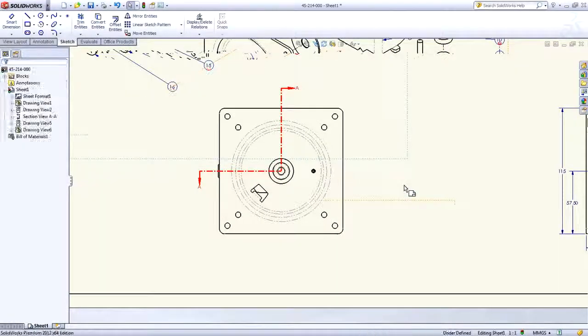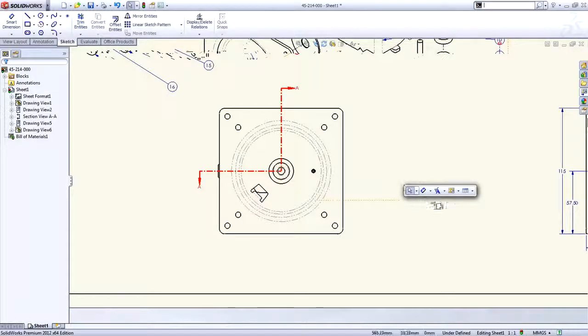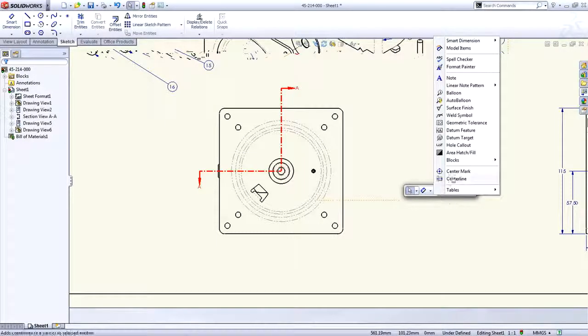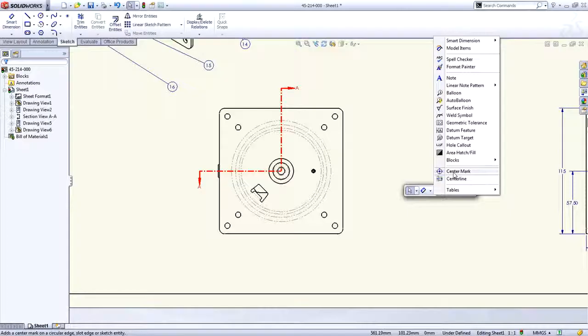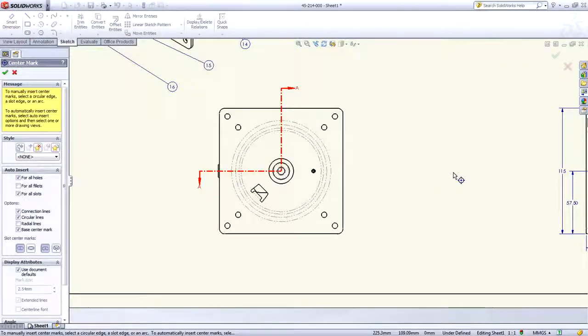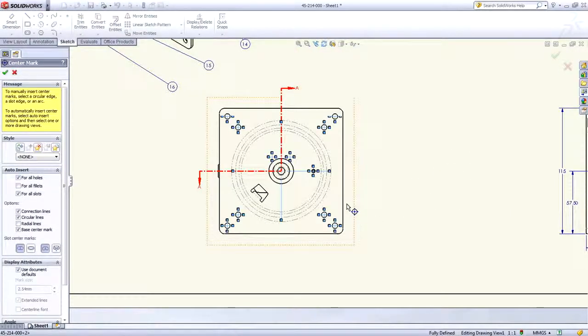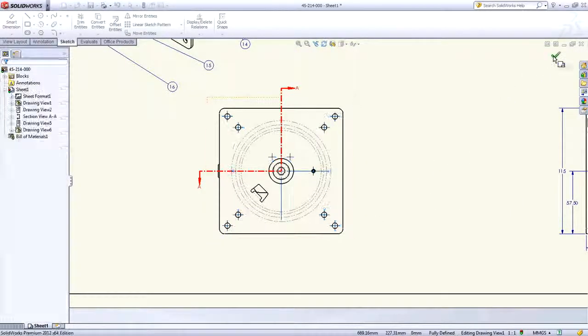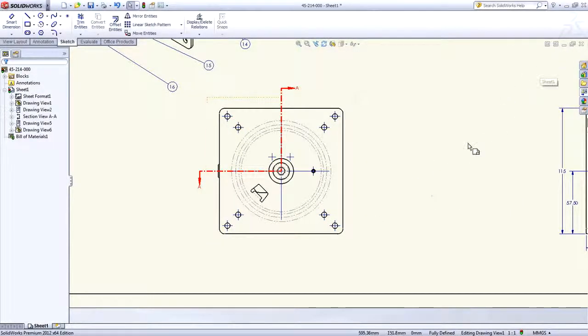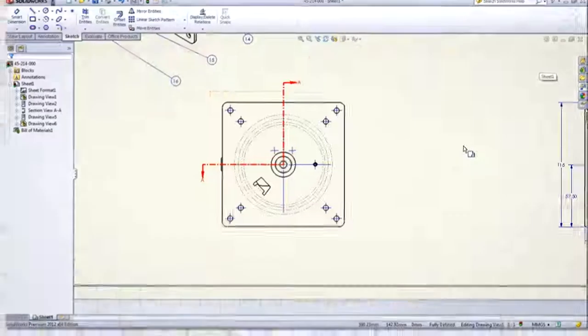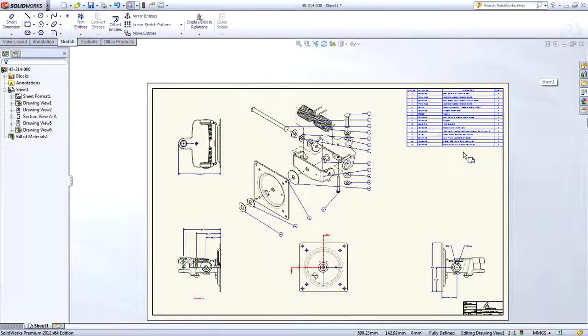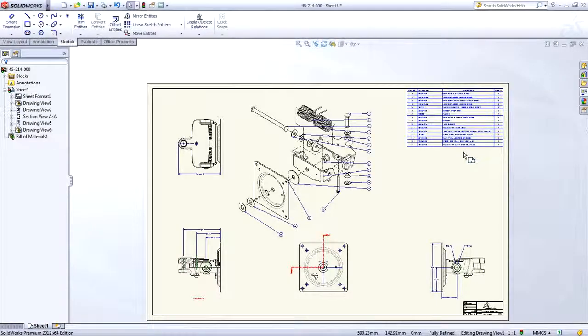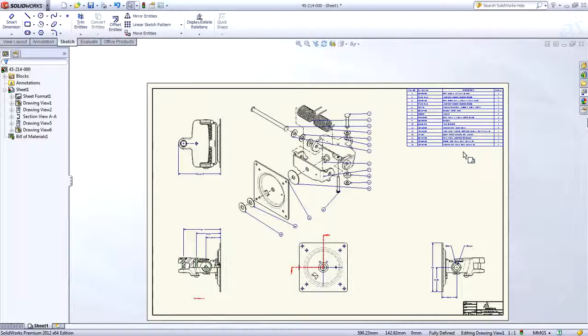Finally, adding center marks to views is faster than ever. Simply choose a view and every hole, slot, and fillet can be automatically populated based on your choices. Getting the perfect drawing done quickly and accurately is easier than ever with SOLIDWORKS 2012.